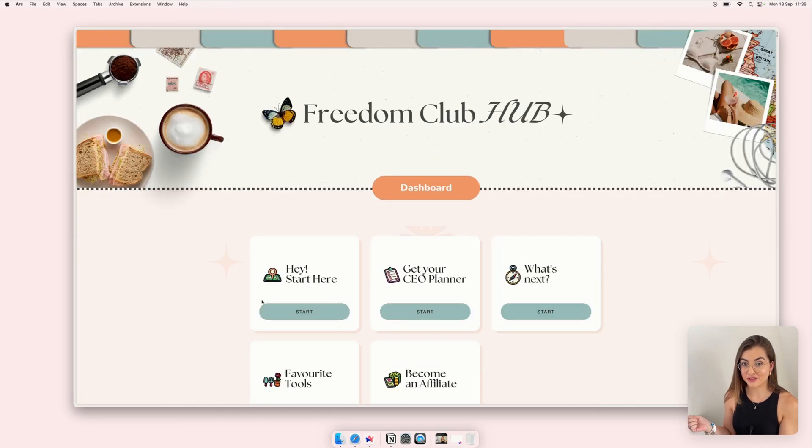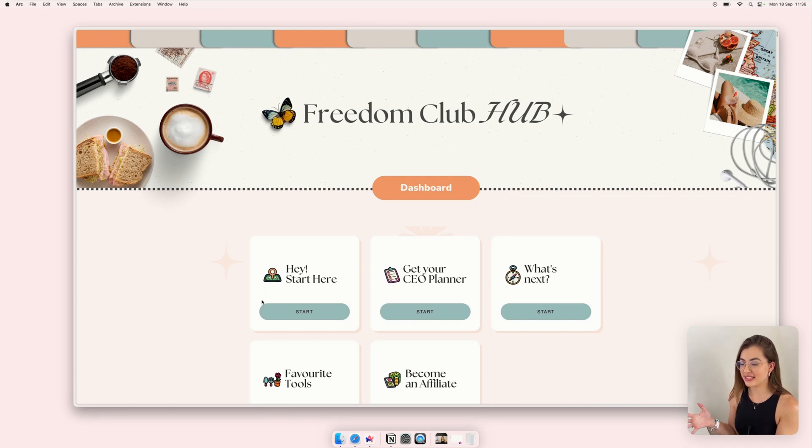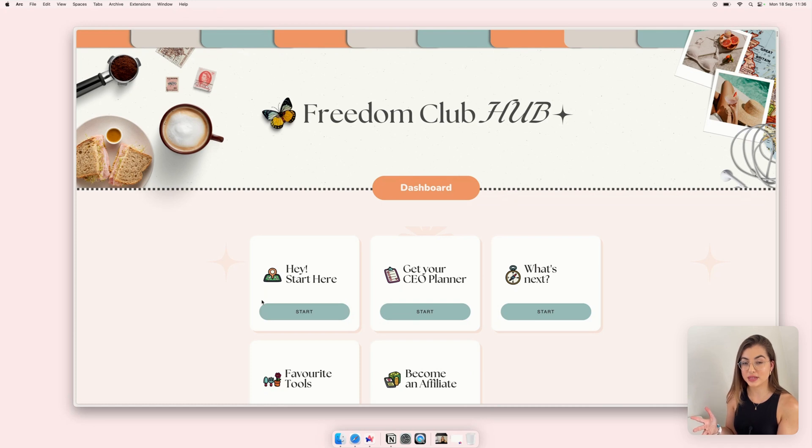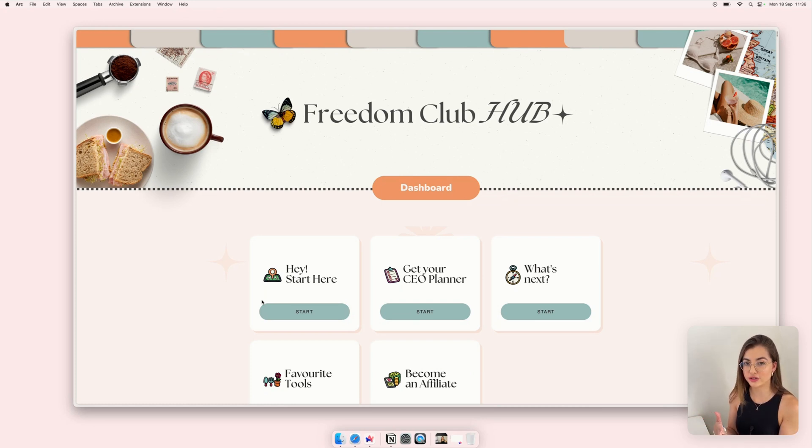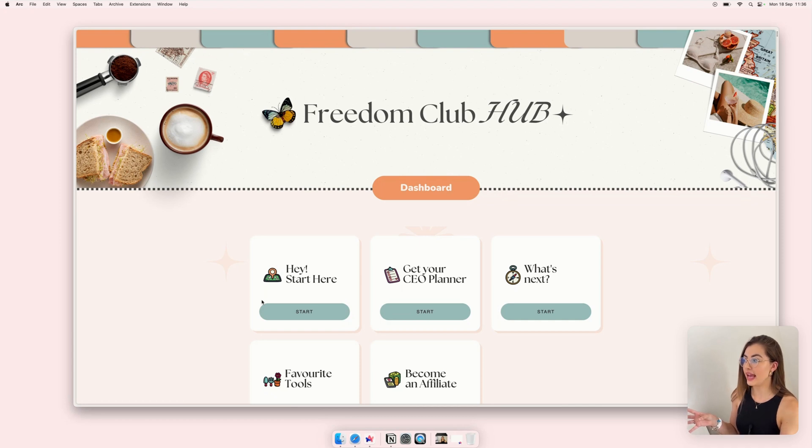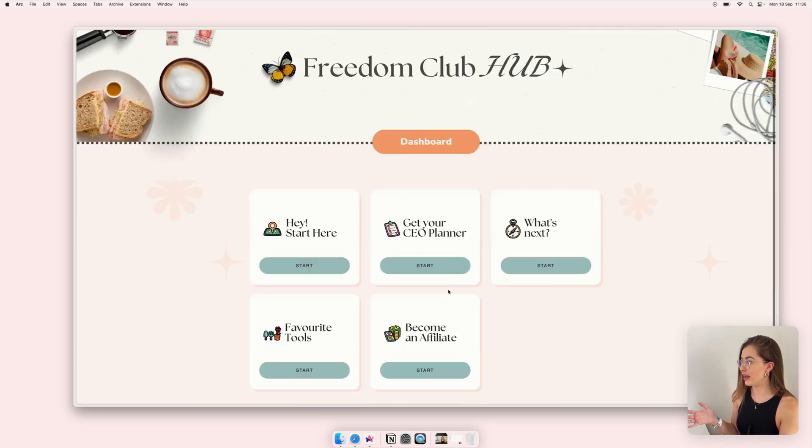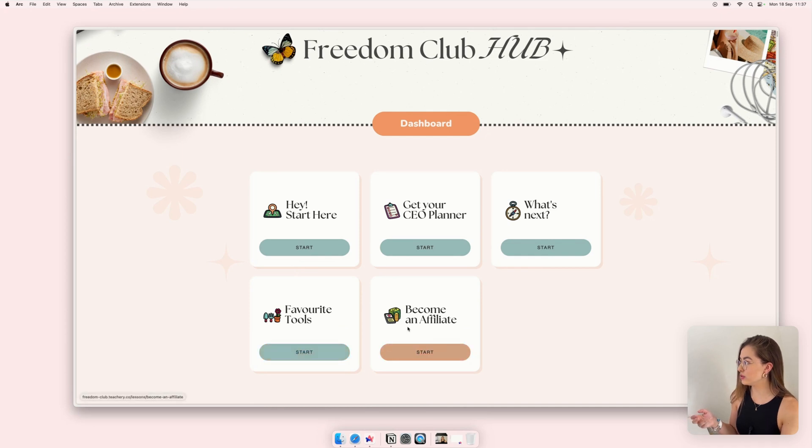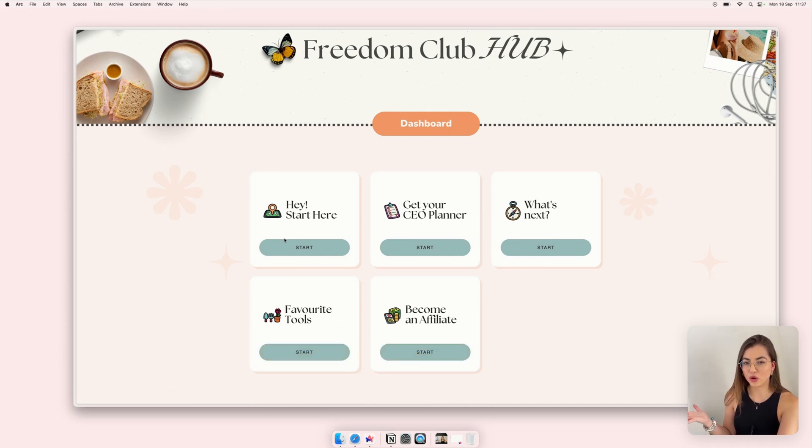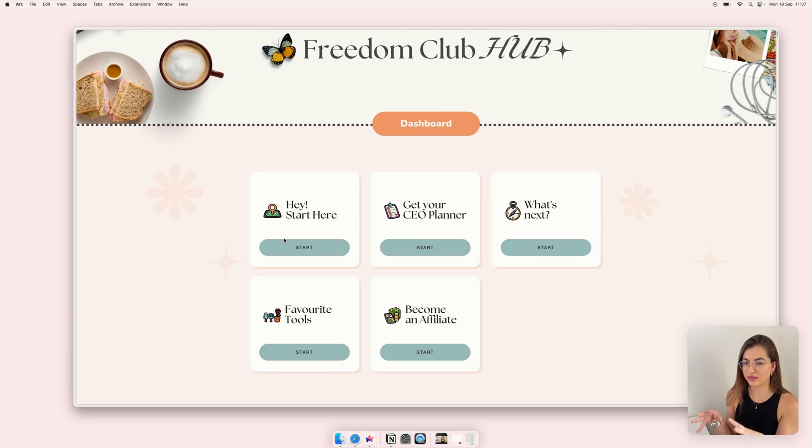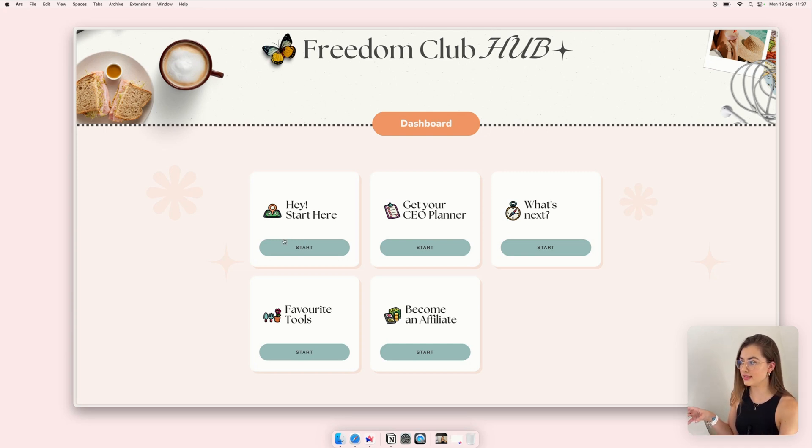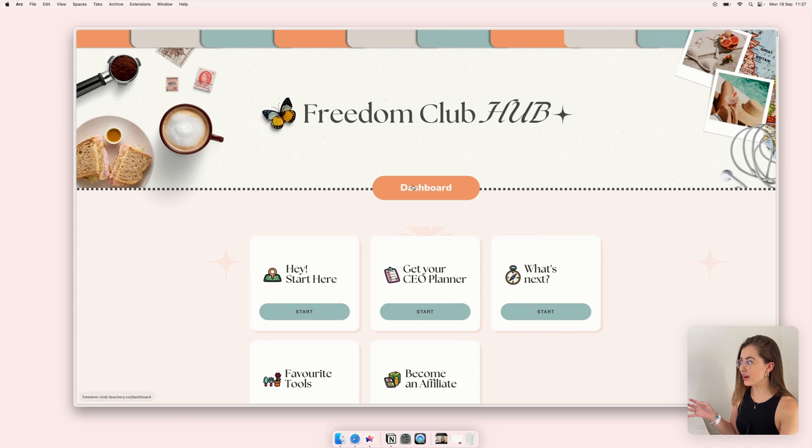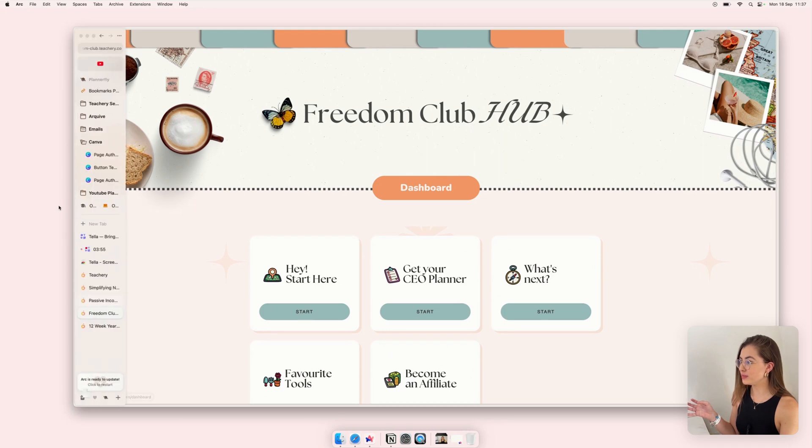Something else I've created in Tea Tree is a customer hub. This is what I give to all my paying customers. If they buy any templates from me, anything on my shop, they get access to this link and they get access to a CEO planner and favorite tools and they get all the bonuses. So I can give them all the bonuses all in one place. I find this very useful and I give to my customers.